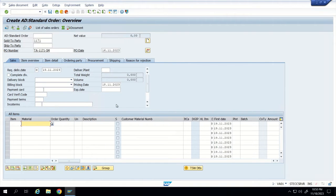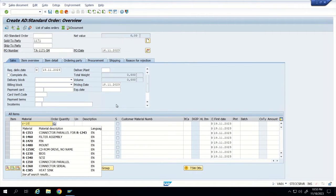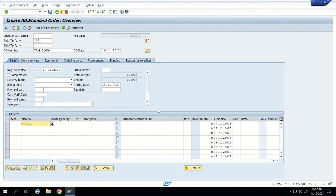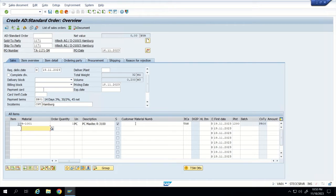Other fields automatically come from the master data. Now let us enter the material we are going to sell: the material is R-10001. Let us say we are selling a quantity of one. We put the quantity and press Enter.